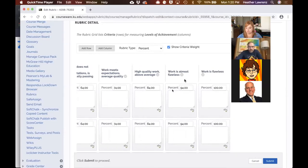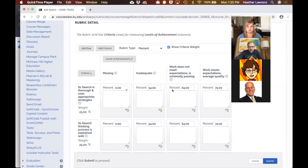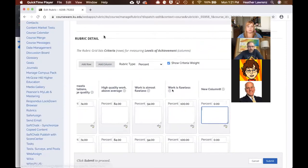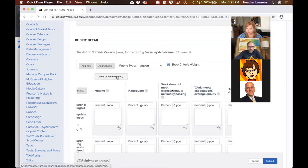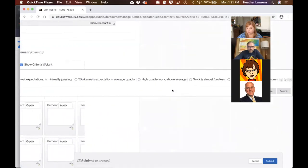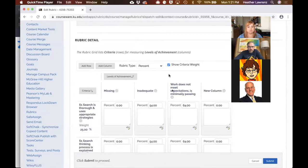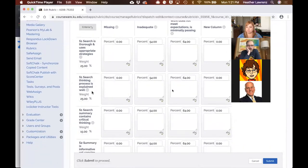The numbers I use are in the middle of each letter grade: 94 is A, 84 is B, 74 is C, and so on. These numbers have to be entered in every row. You can add and move columns around. Each row is an element of an assignment that will be graded — for example, here we grade the search process: 'Search is thorough and uses appropriate strategies,' 'Search thinking process is explained well,' and so on. You can also add and move rows.